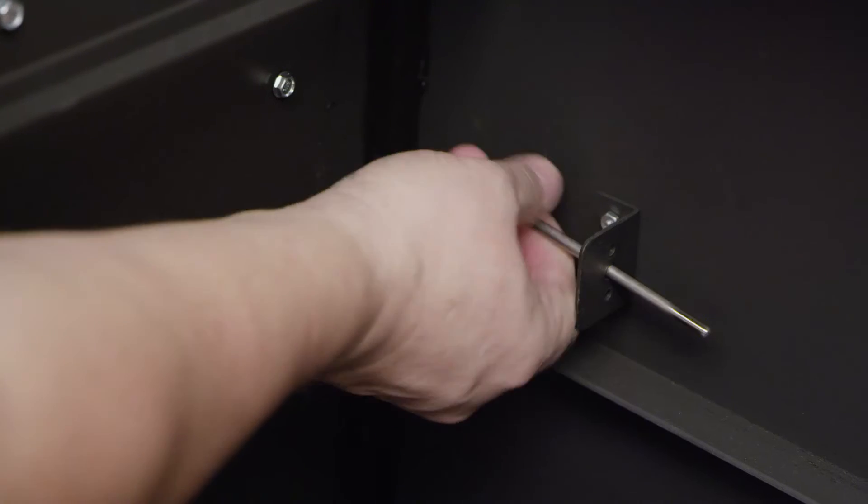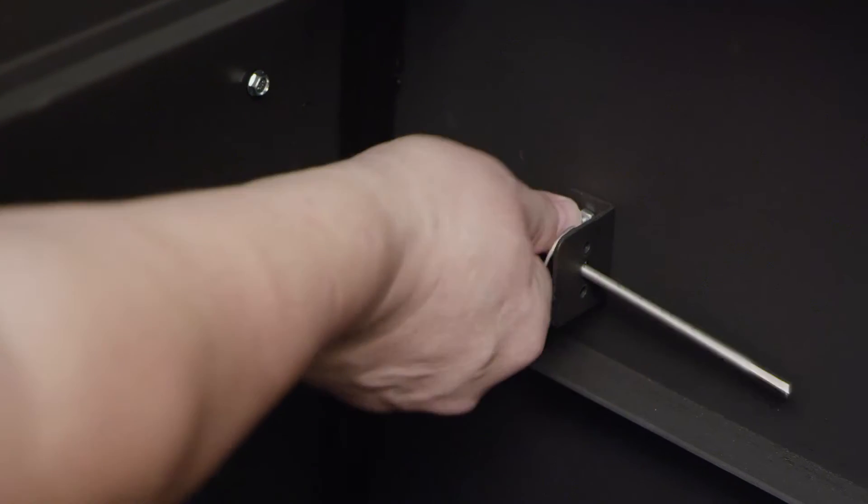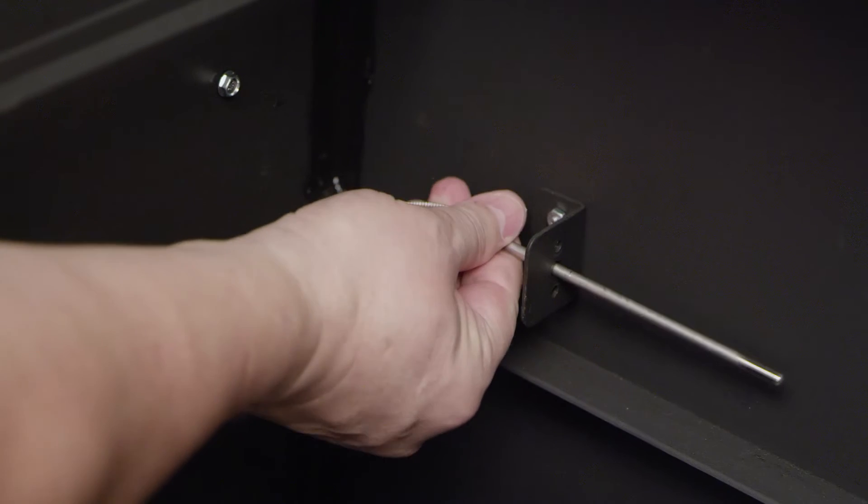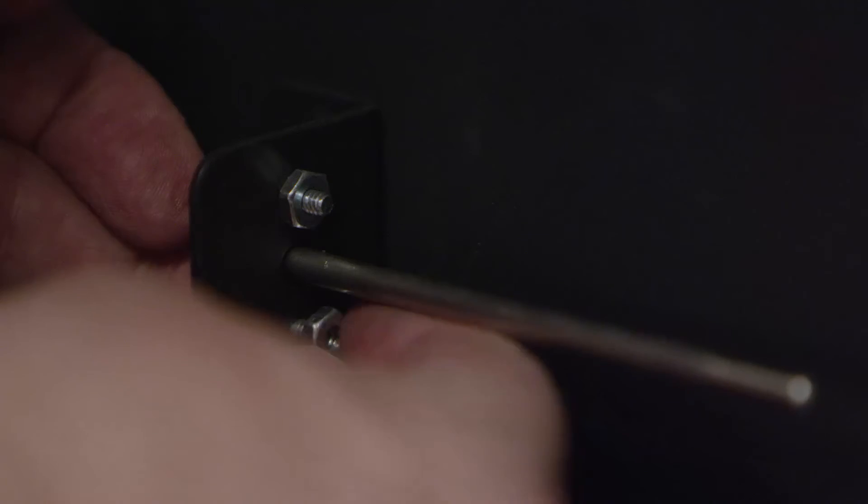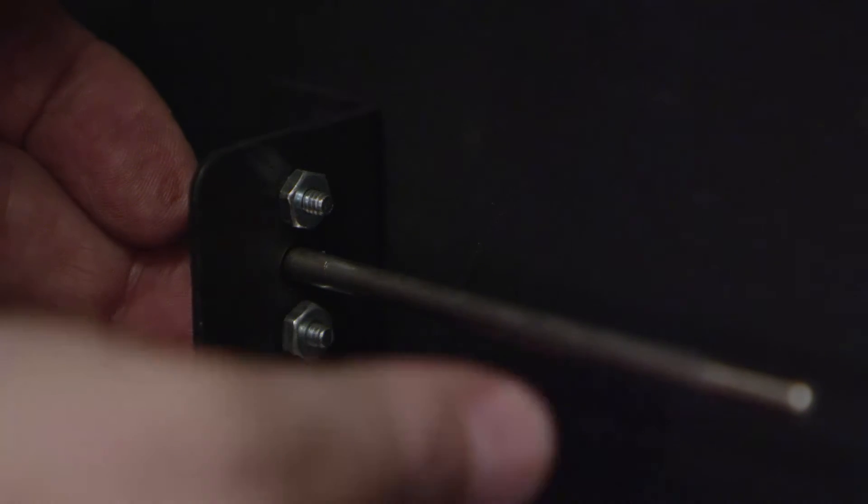You are ready to install the new thermocouple in the bracket. Re-secure the mounting screws.